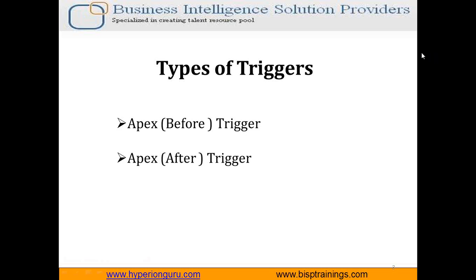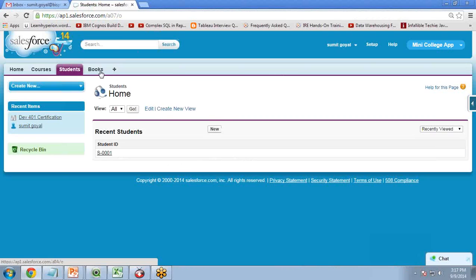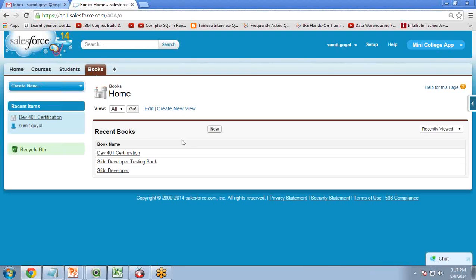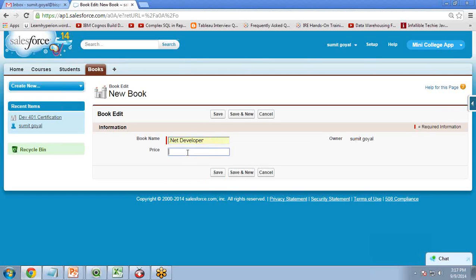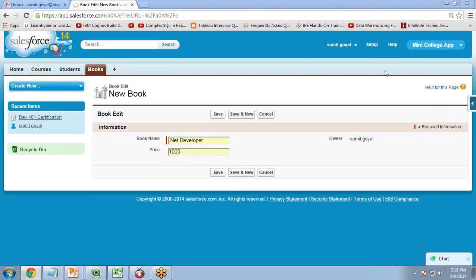Let's see how to create a trigger in Salesforce and how to execute a trigger. For that, let's take a scenario. I have created one object called Books object, and what I want to do is whenever a new record is created in this Books object, I want to apply a 10% discount on the price field.